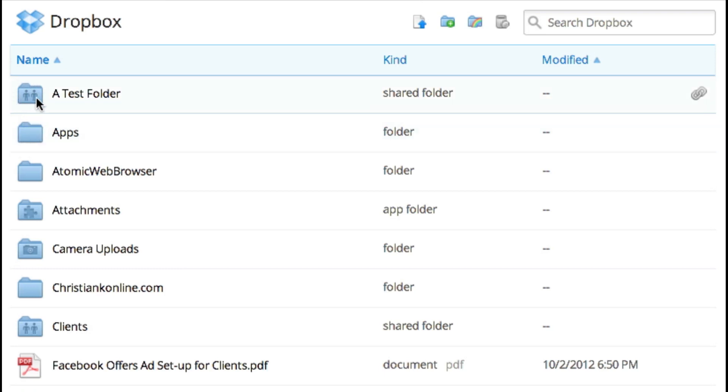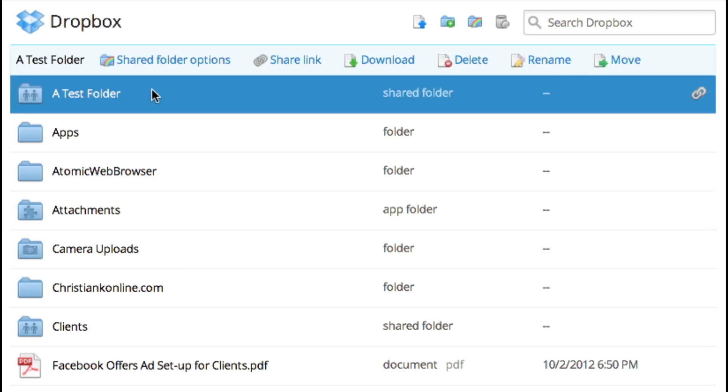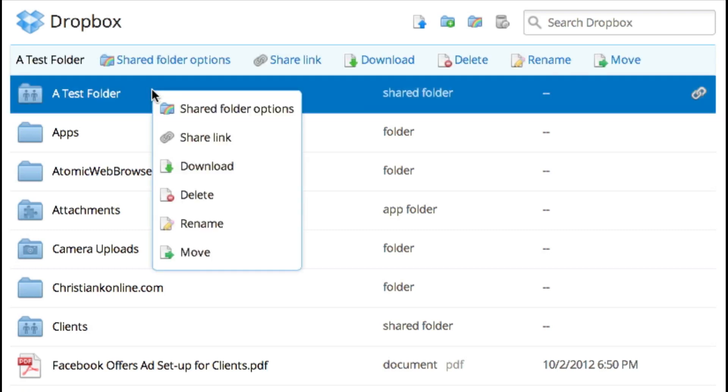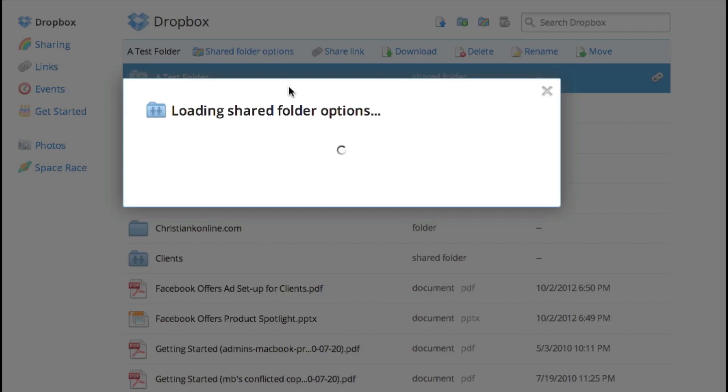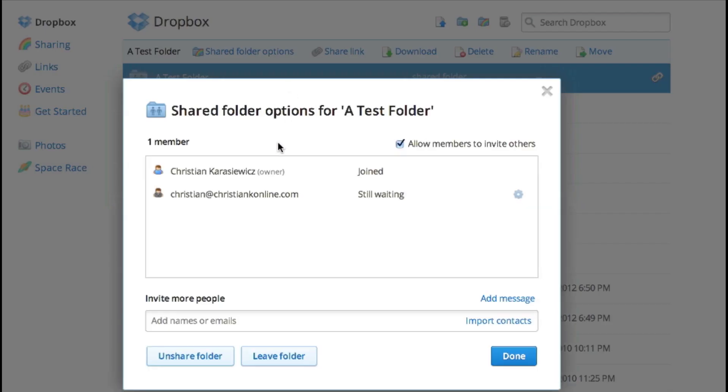But when I share a folder, it gets an icon of two different people. So that's how to create a shared folder. One other thing I want to mention: if you want to unshare a folder, all you have to do is click on the folder or right-click and select shared folder options.